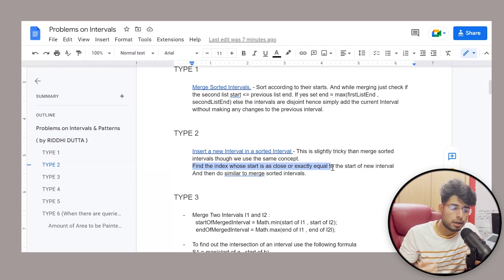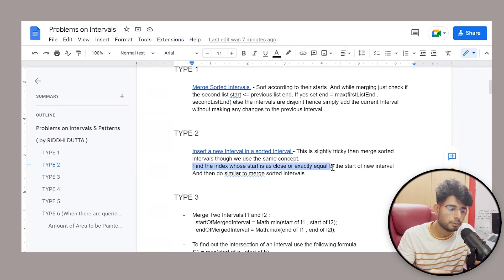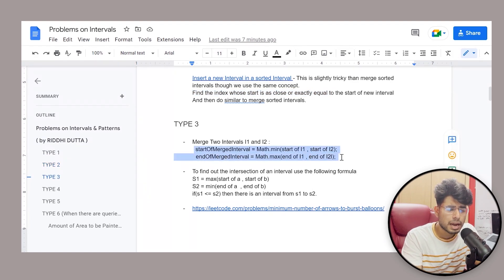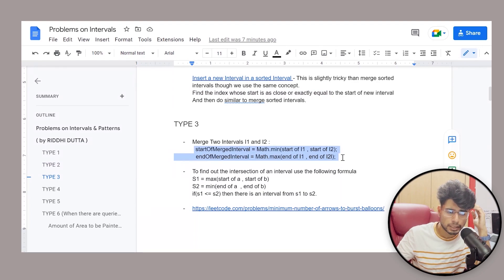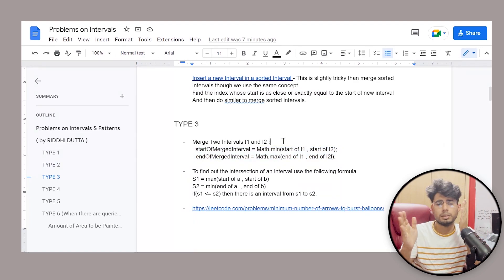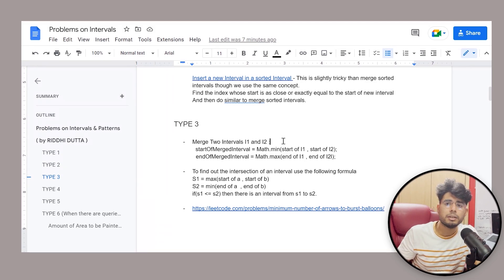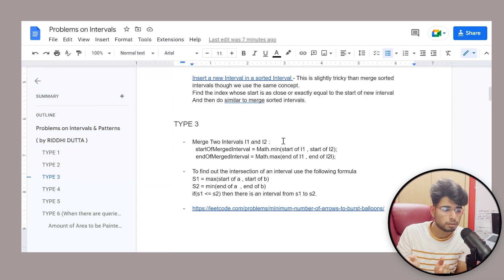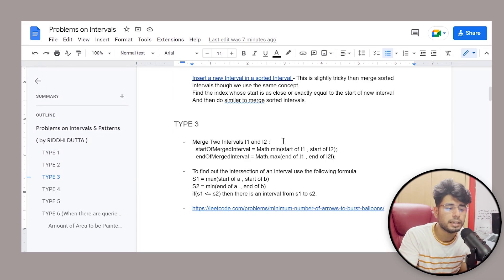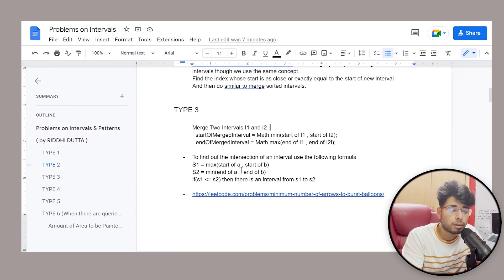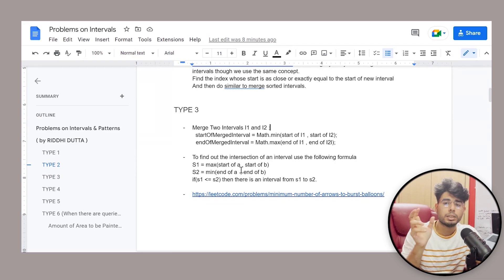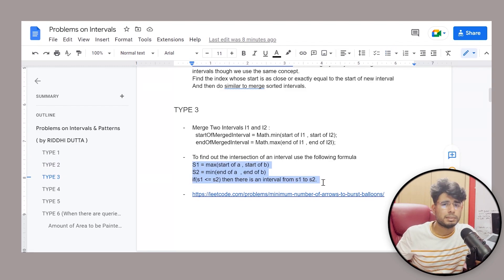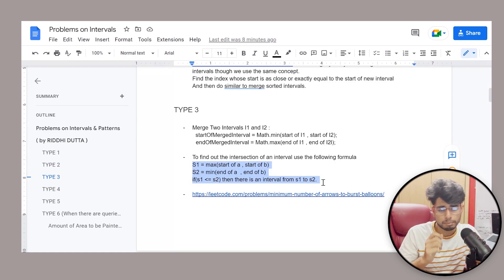Now coming to type three, things get a little bit interesting. Type three involves two very, very important formulas that you have to remember. One is how you can merge two intervals i1 and i2 — given the start and end of both intervals, you return the start and end of the merged interval. Similarly, you can find the intersection of two intervals using another formula. Please remember these two formulas; you can take some examples to figure them out if you're confused.